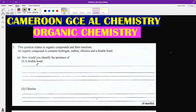We want to continue today with the organic chemistry part of our questions. This is a Cameroon GCE A-level chemistry organic chemistry section of the exam — Paper 2 structured questions. We are starting with question number 5, which is June 2020. This question relates to organic compounds and their reactions. Organic compound A contains hydrogen, carbon, chlorine, and a double bond.